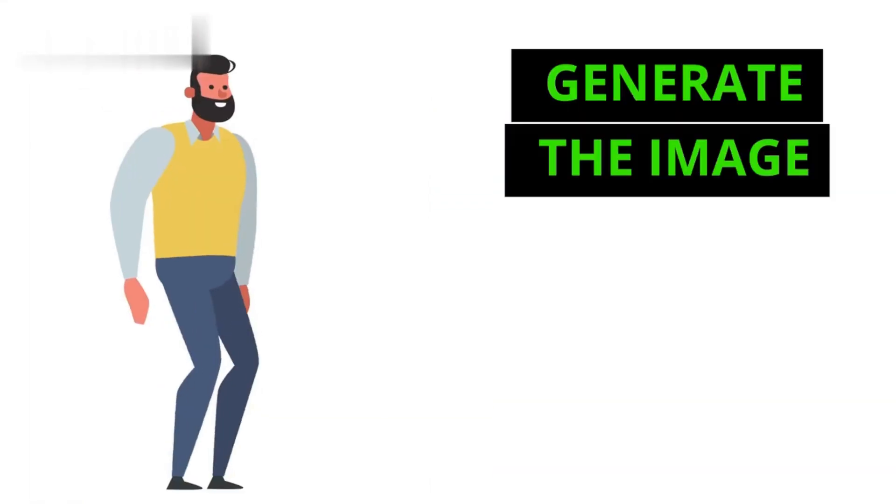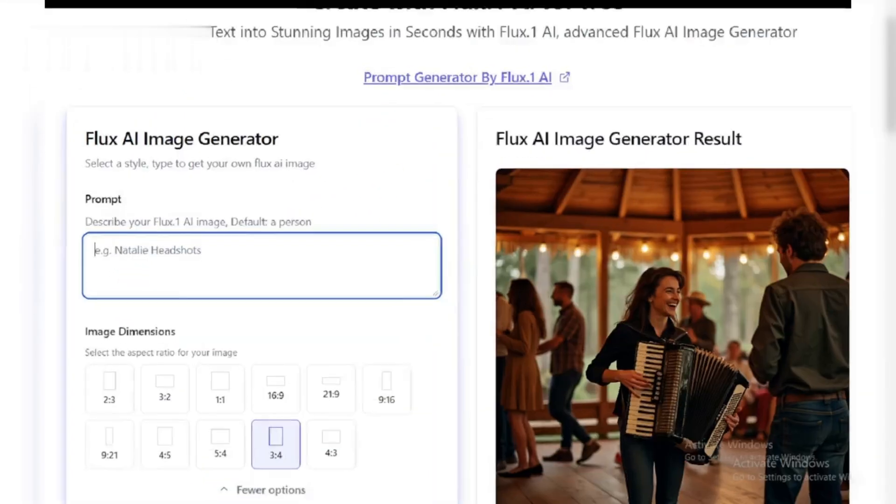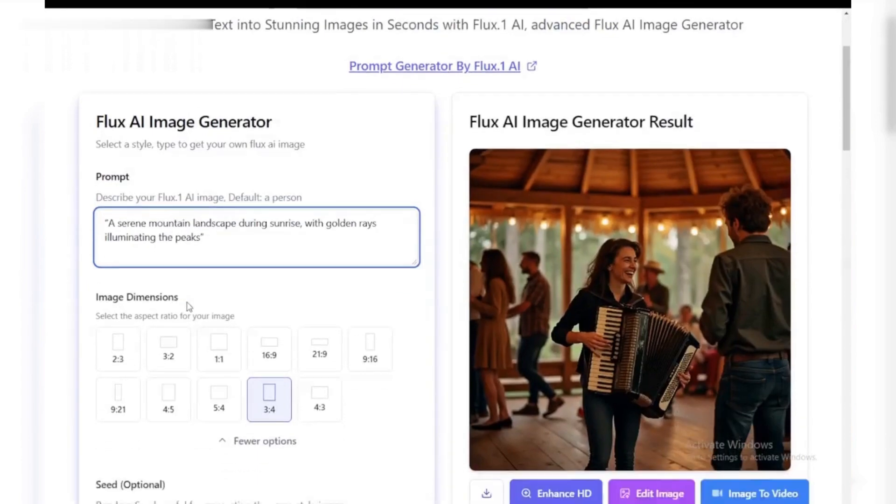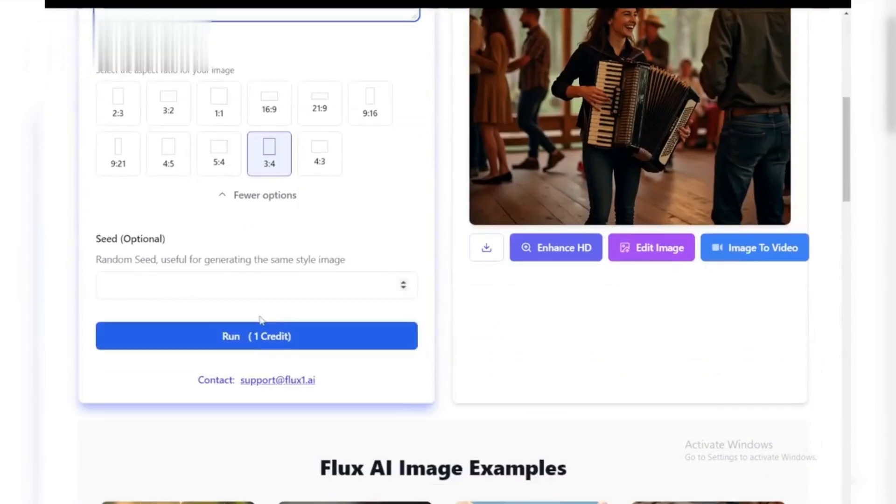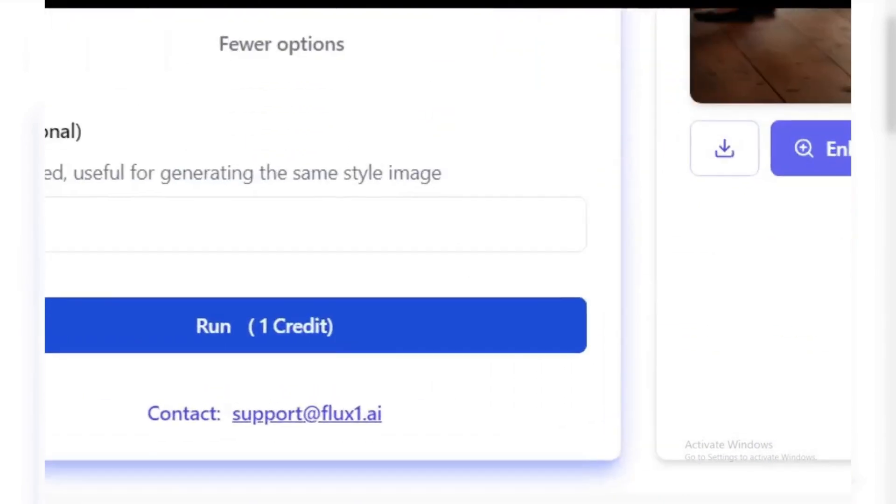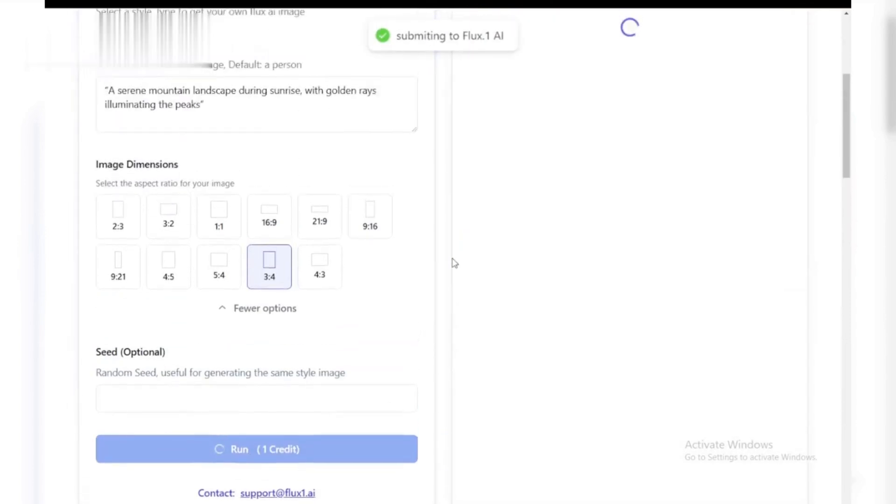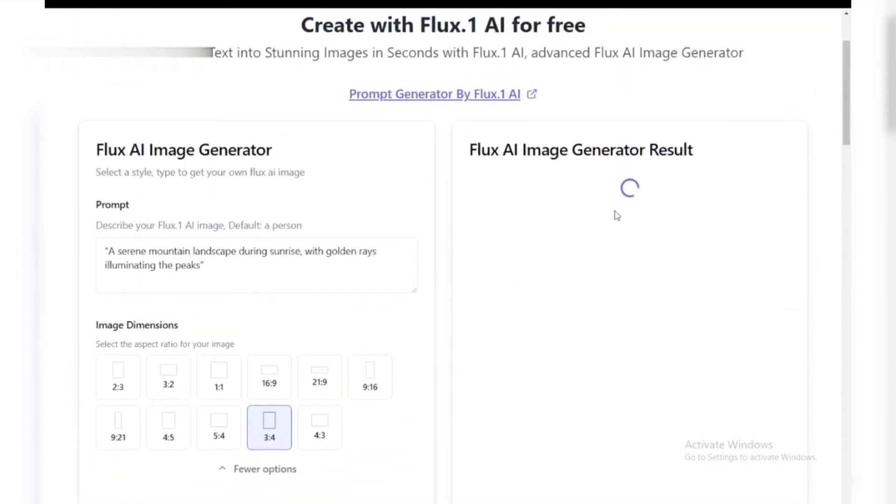Step 3. Generate the image. Once your prompt and settings are ready, click the generate button. Flux AI will process your request in a matter of seconds, producing a high-quality image based on your input. You can preview the result and even make tweaks if needed.